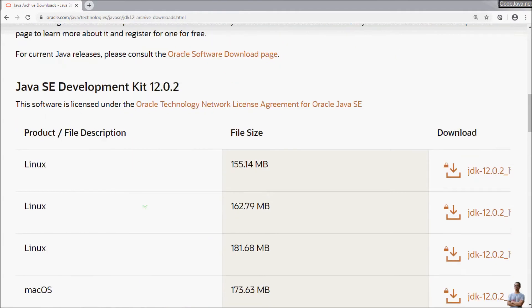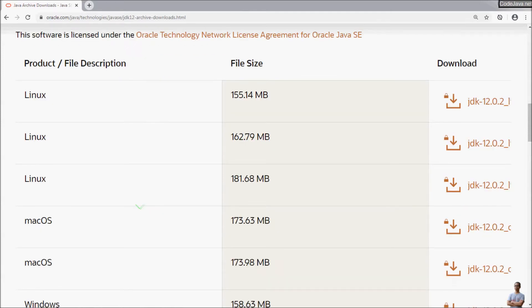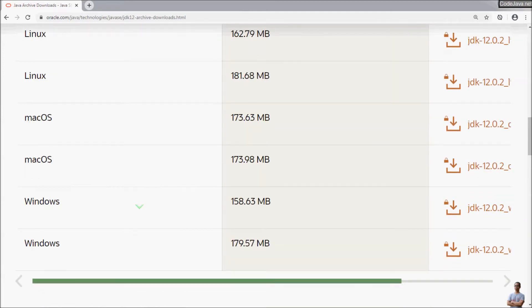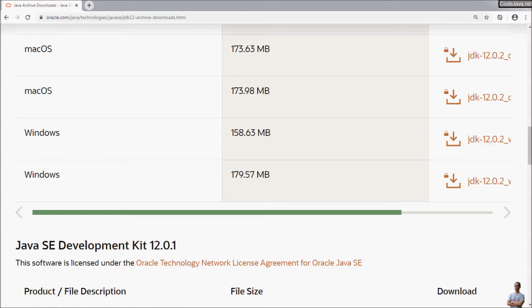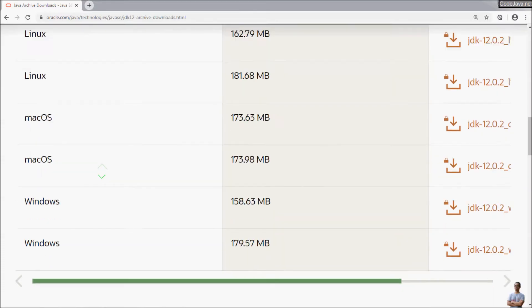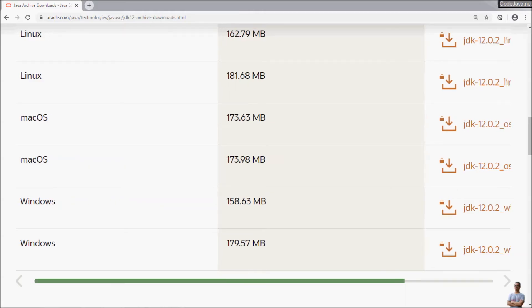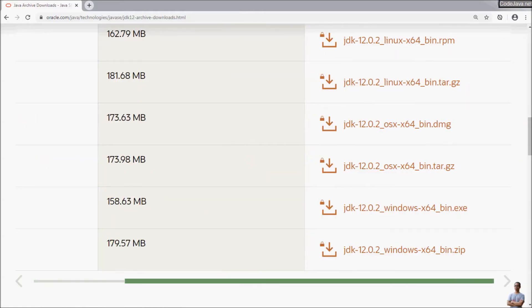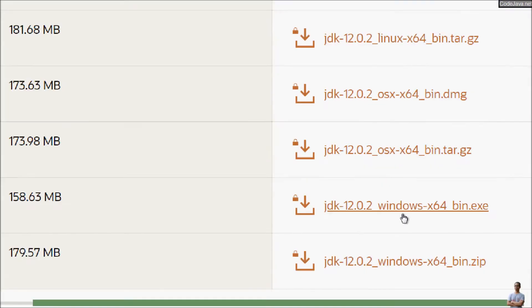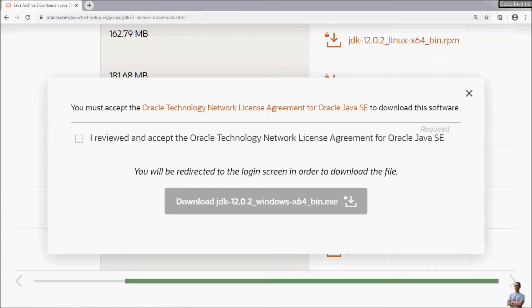Here you can see it provides different distribution files for different operating systems: Linux, Mac OS, Windows. And because I'm running Windows, so I choose the download package for Windows using an installer, so I download the file that ends in EXE here. Click there, check this to accept the license and click download.